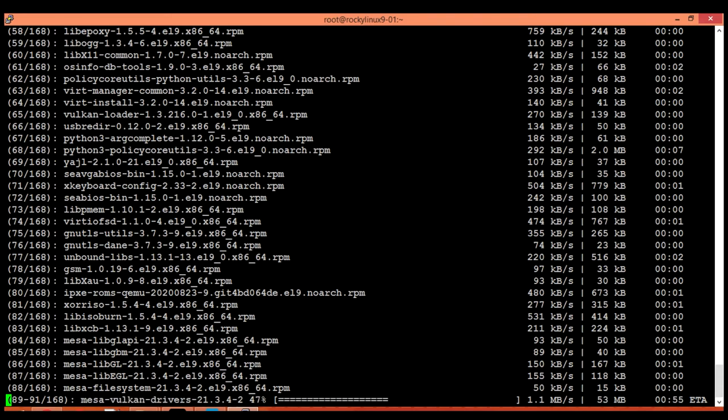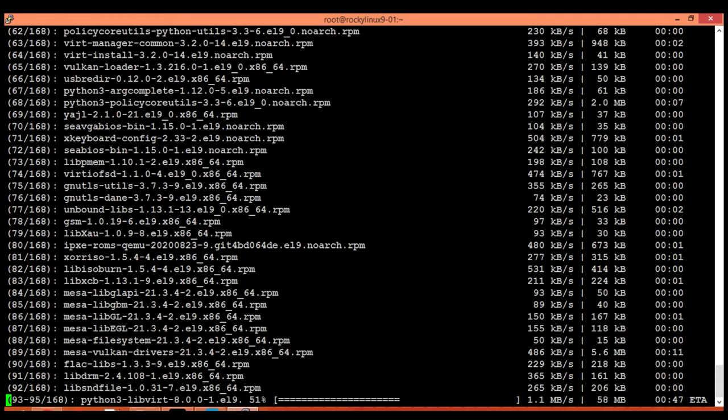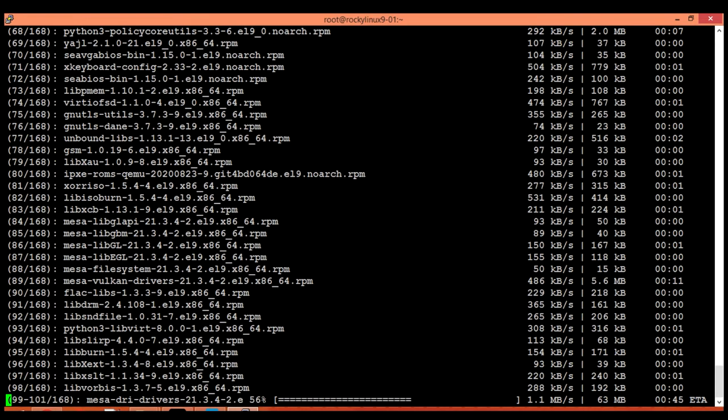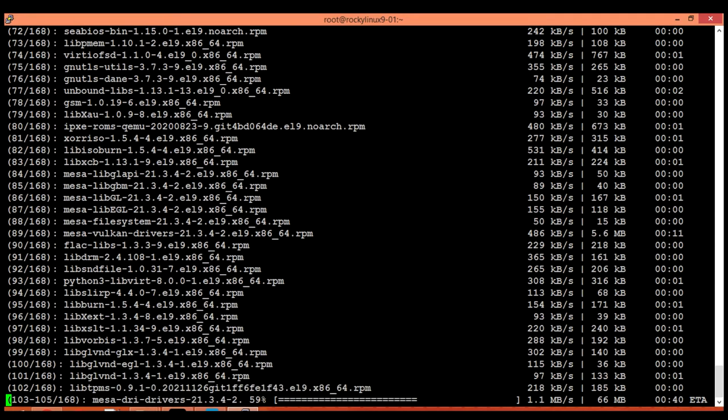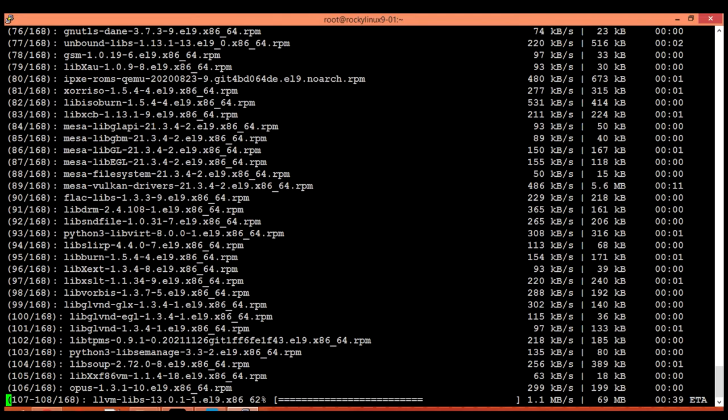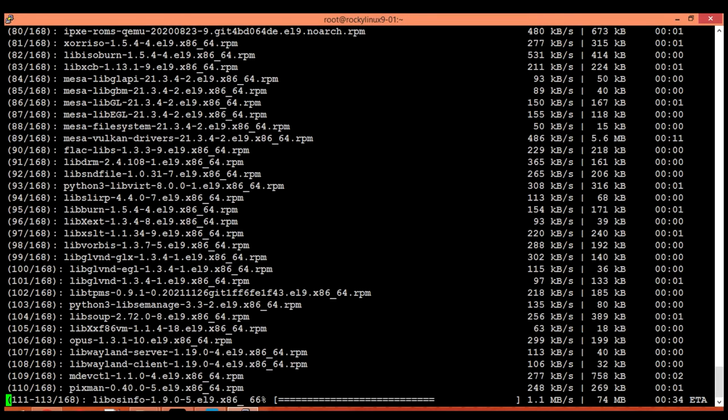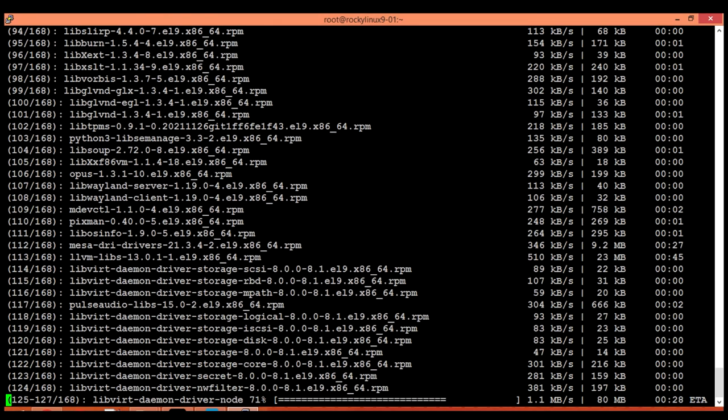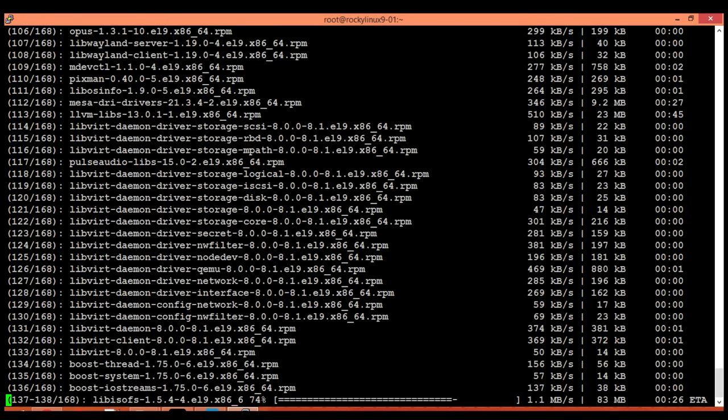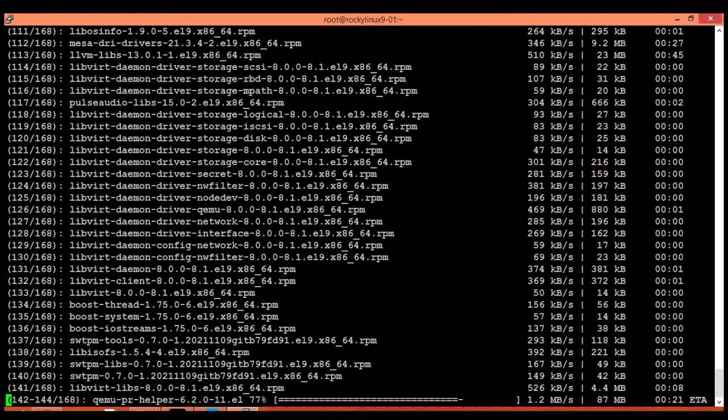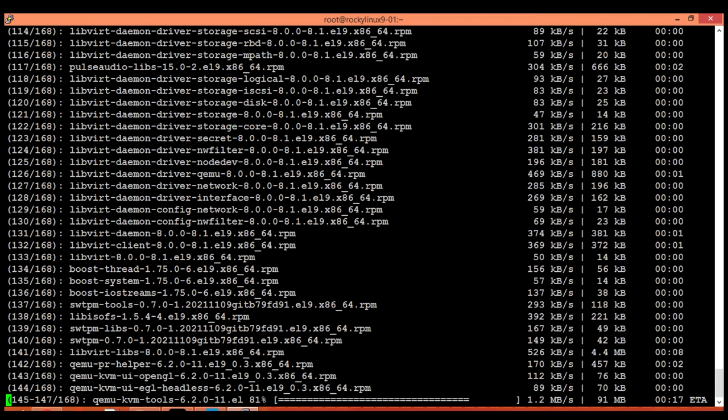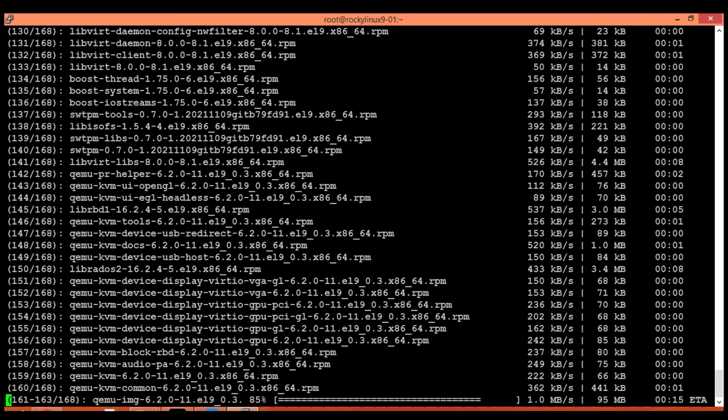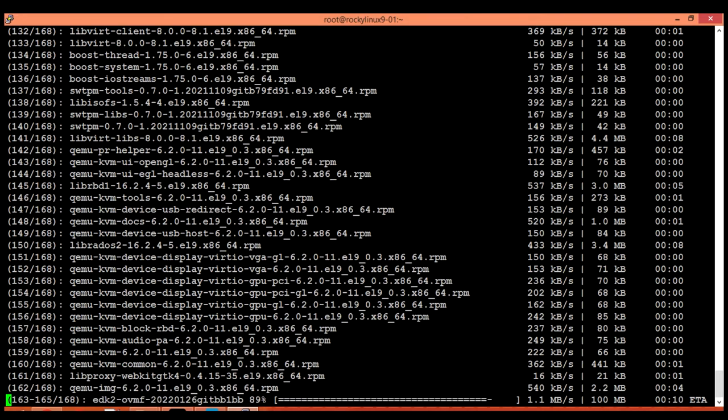We have selected only four packages and it is installing 168 packages, so there are too many dependencies. One reason for installing so many packages is that I am working on a minimal installed Rocky Linux 9 host, so the KVM is unable to find its required software packages on my machine, so it is installing each and every package by itself.